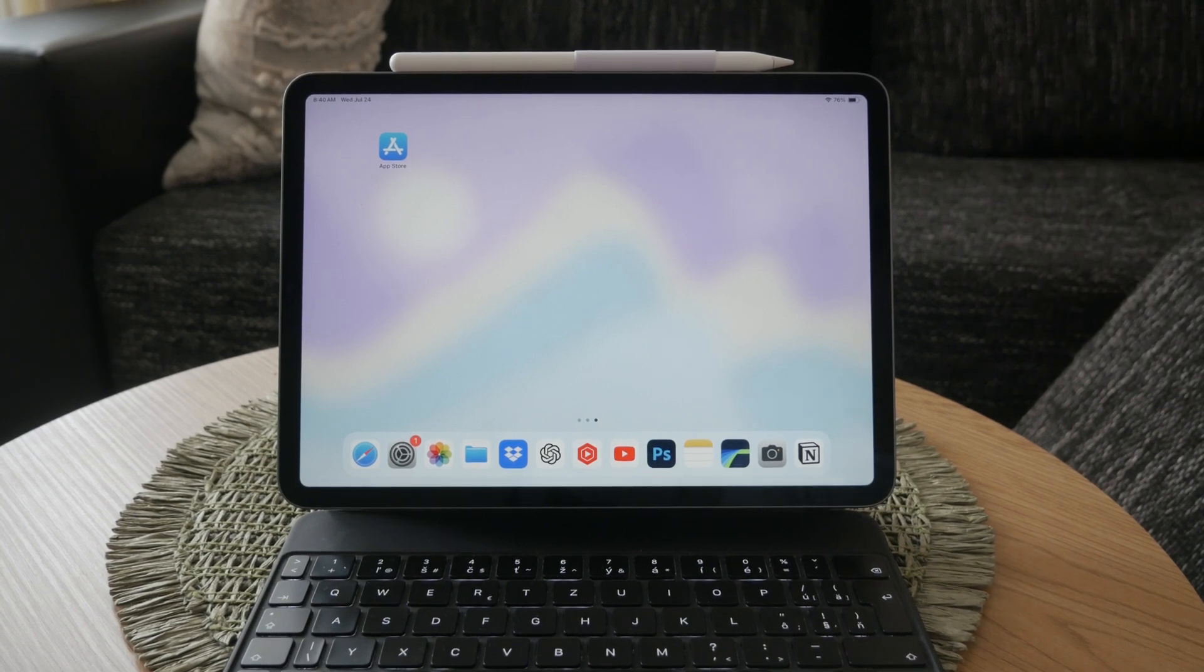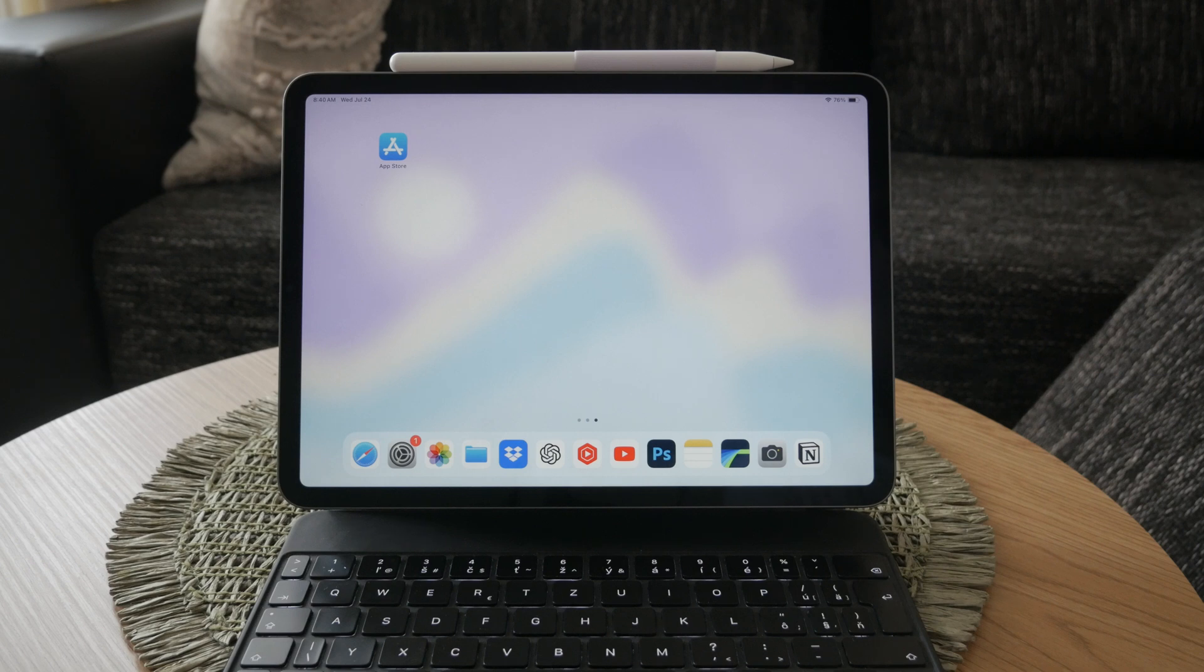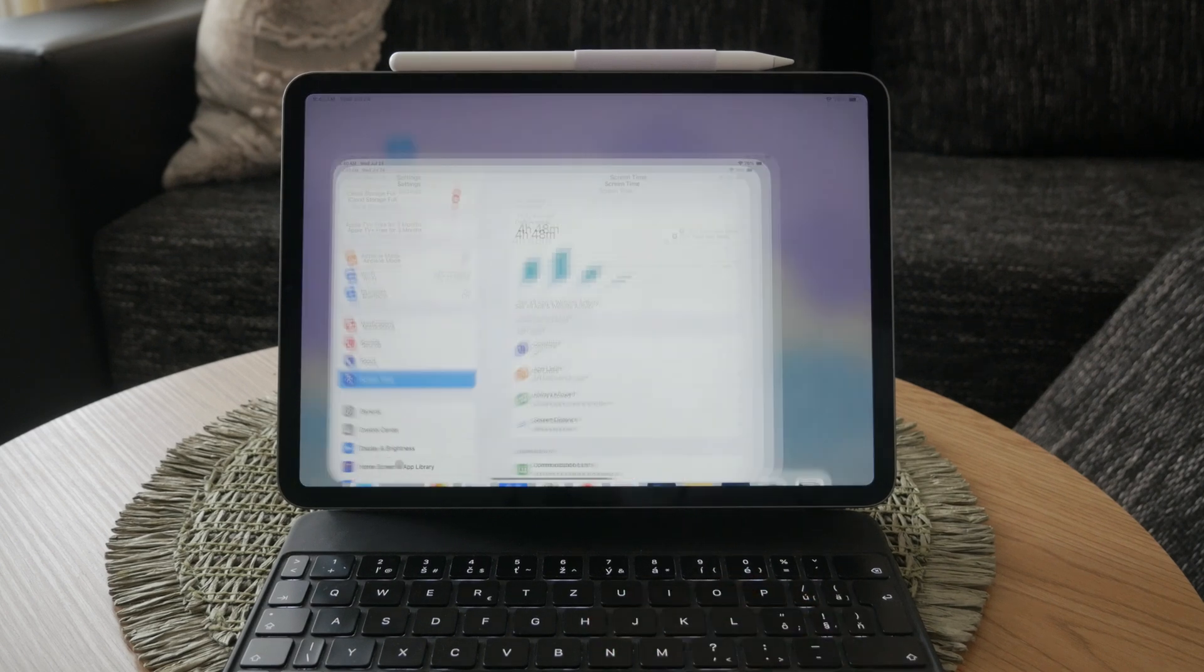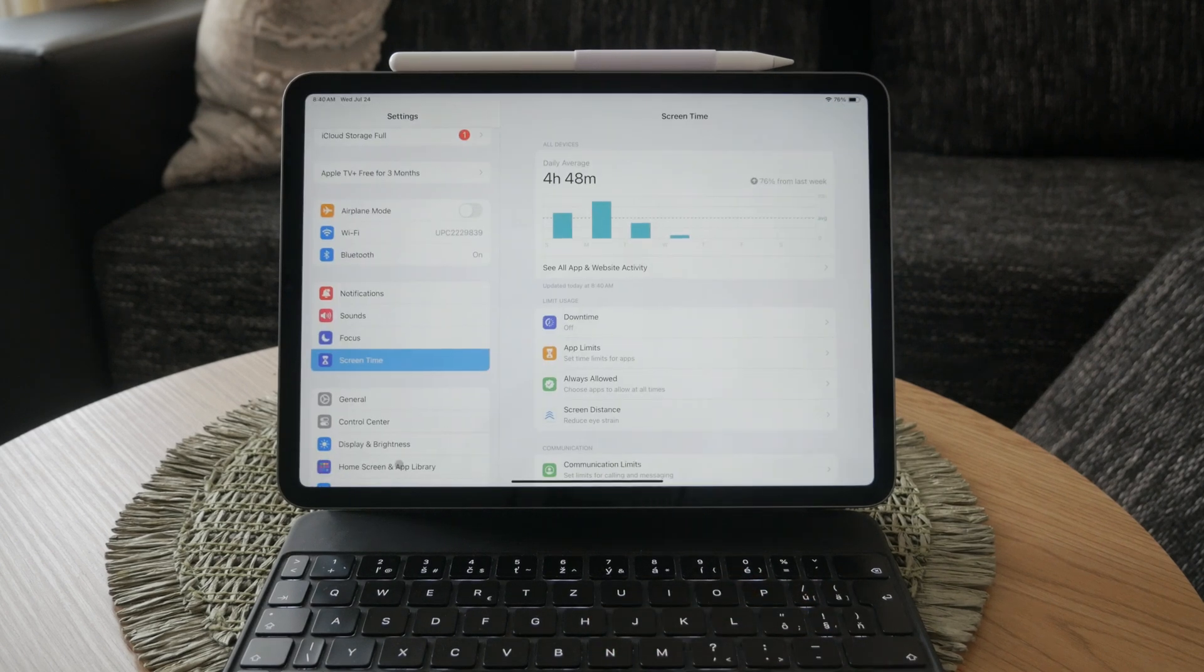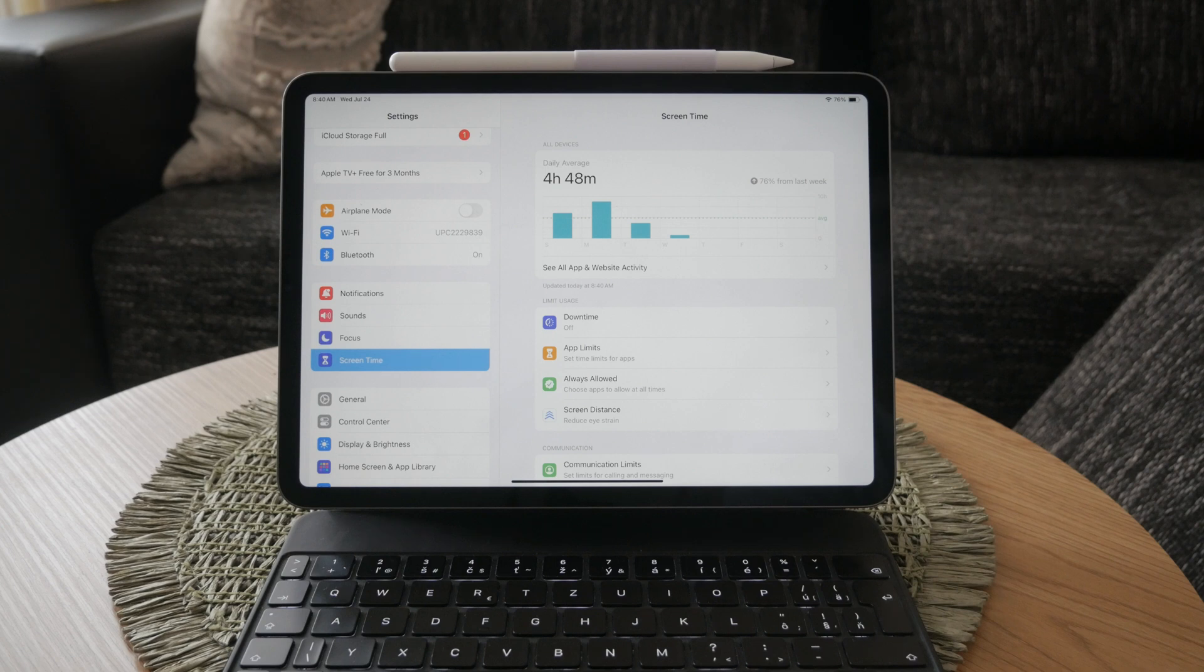First, open the settings app on your iPad. The settings app is where you can adjust all the configurations for your device and it's the place you need to go to manage screen time settings.